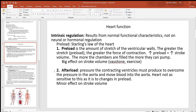The second intrinsic factor is afterload — the backflow pressure the left ventricle must overcome behind the aortic semilunar valve. The left ventricle pushes blood through the aorta from head to toe, so there is significant backflow pressure. However, because the left ventricle is so strong, it overcomes this pressure easily. That is why afterload has only a minor effect on stroke volume, while preload has a very large effect.